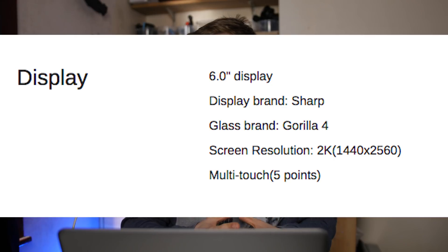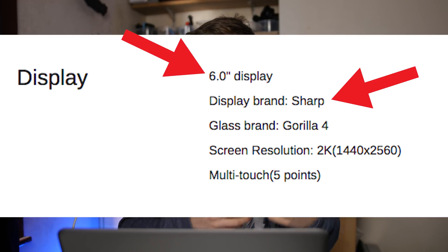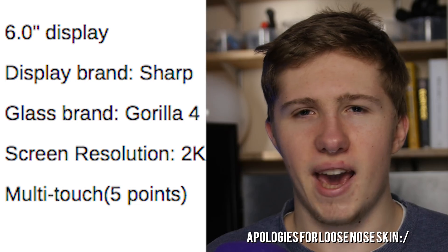This phone's specs look pretty good, right? It's a 6-inch display, it's apparently quite sharp, it's a Gorilla Glass 4 coated display and it's 2K. Okay, so 2K isn't quite the resolution you think it is — and neither is 4K — but first we'll delve into the 2K.